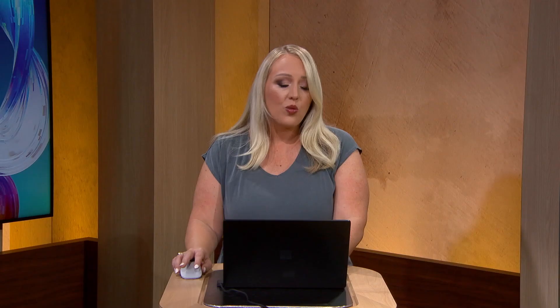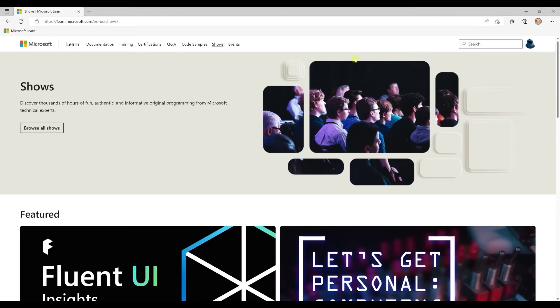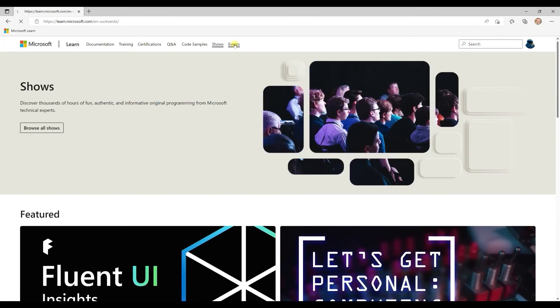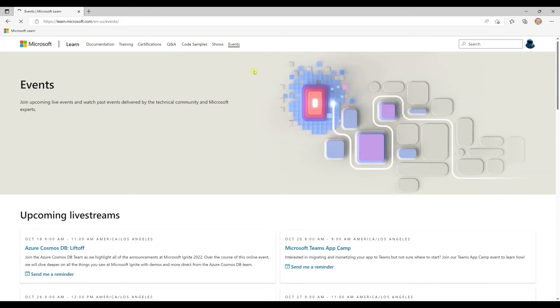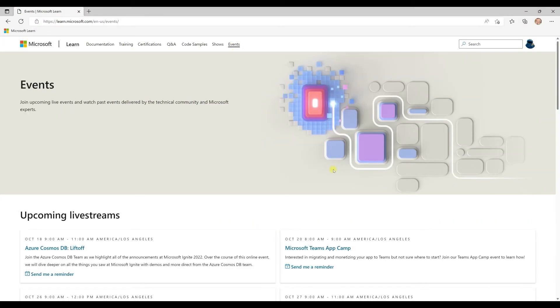And shows is where you can watch original video content from Microsoft technical experts and members of the community. And you can tune into events, technical events, live or on demand.